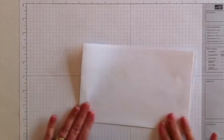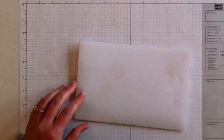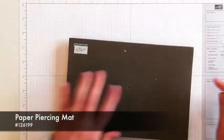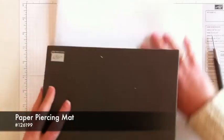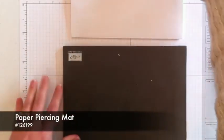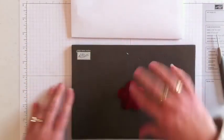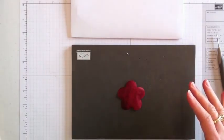I'm going to use my paper piercing mat and pull in eight of these that I've already done and I've given them a little bit of time to dry.